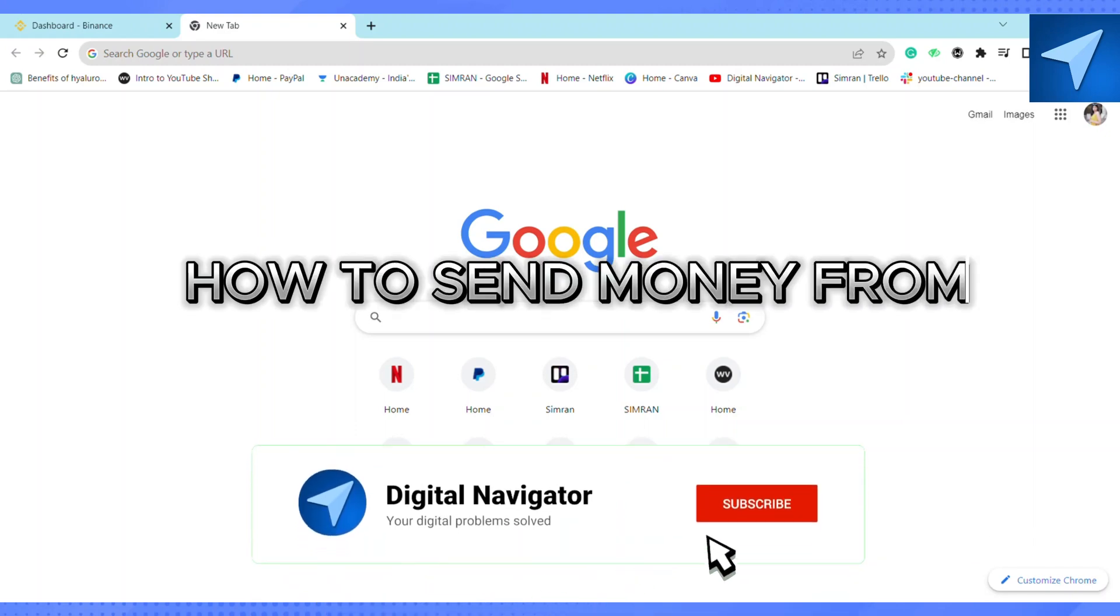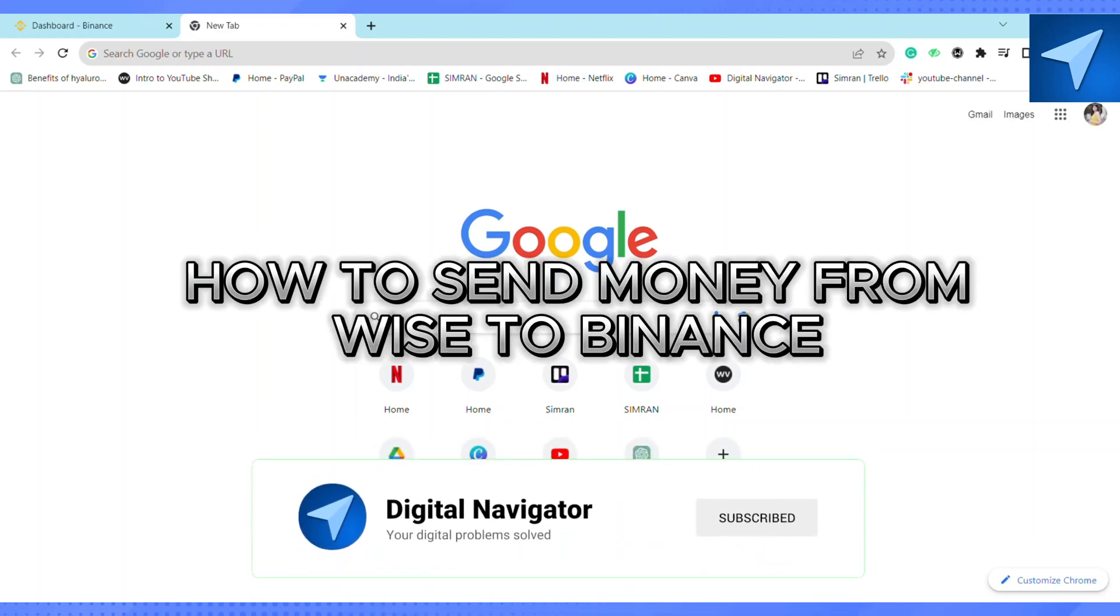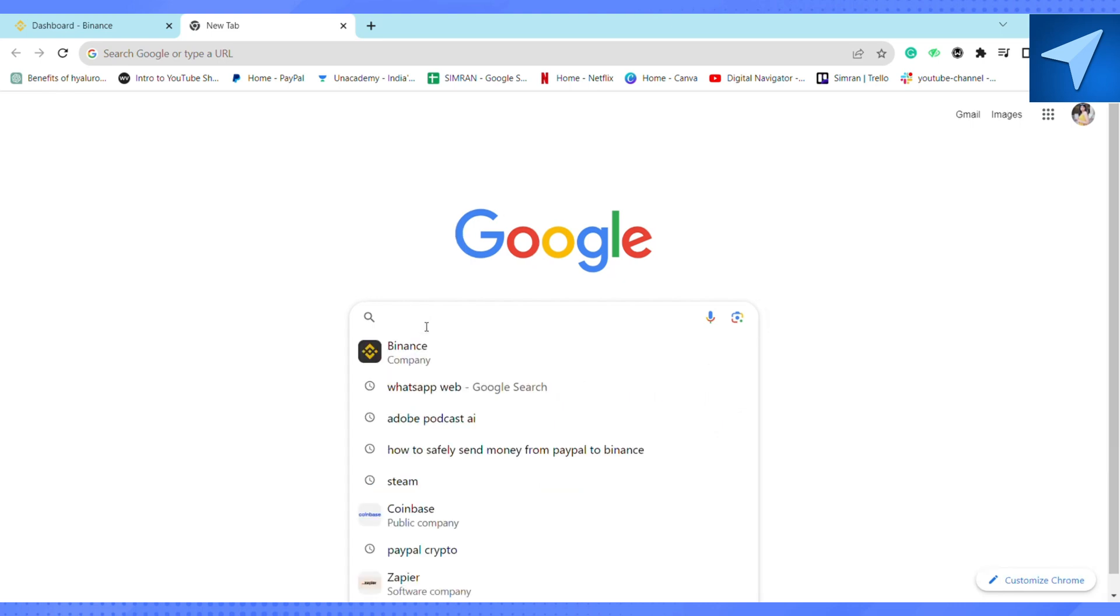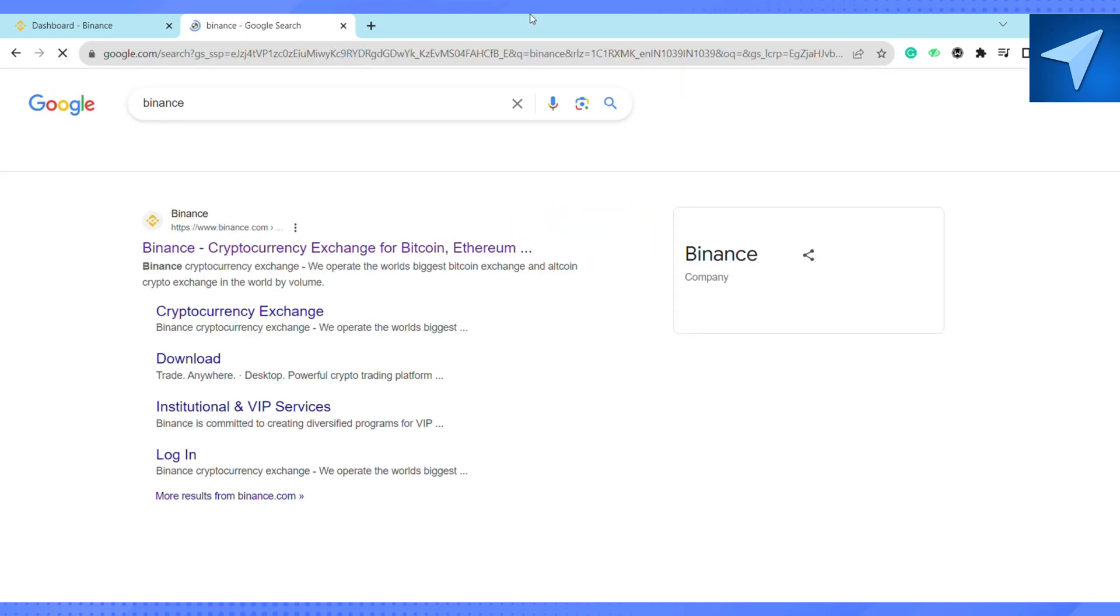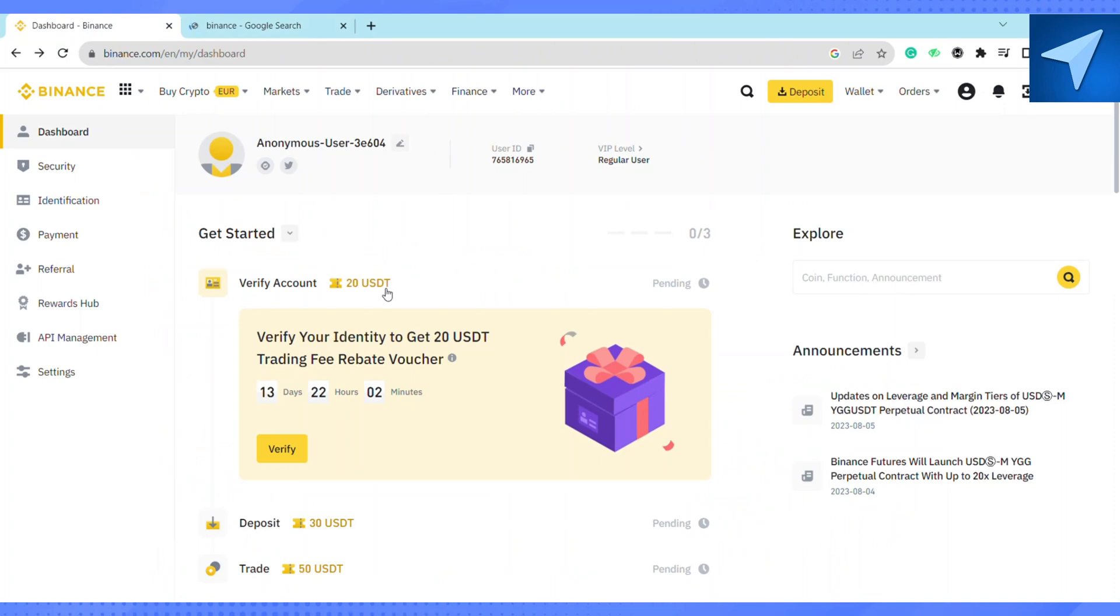How to send money from Wise to Binance. Hello everyone, welcome back to our channel. In today's video, I'm going to show you how you can transfer money from your Wise account to Binance account. So first of all, just open your browser and on the search bar, search for Binance and then you will be redirected to the official website of Binance.